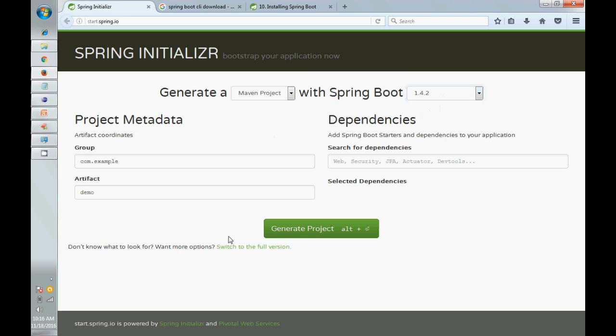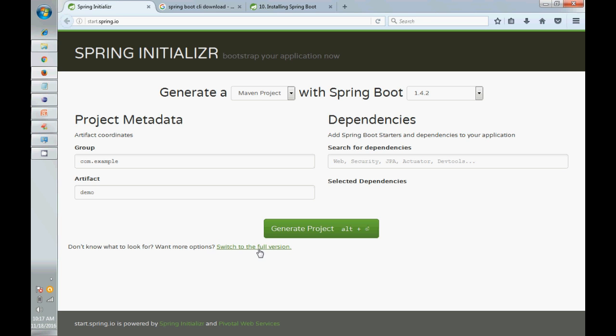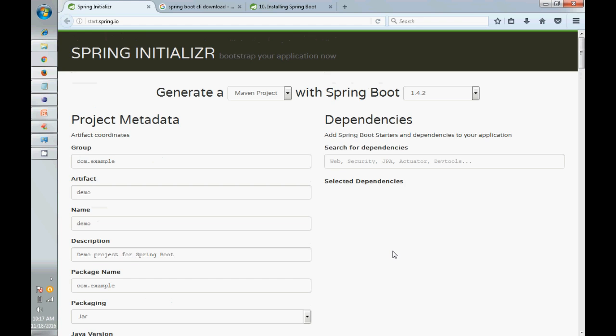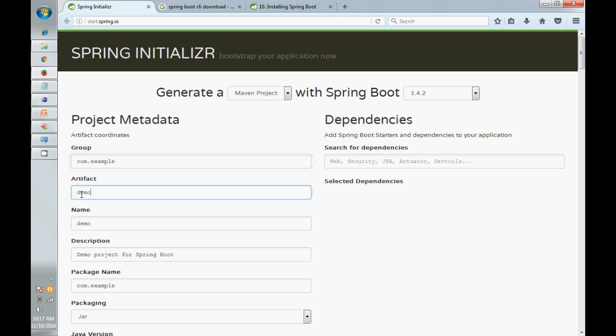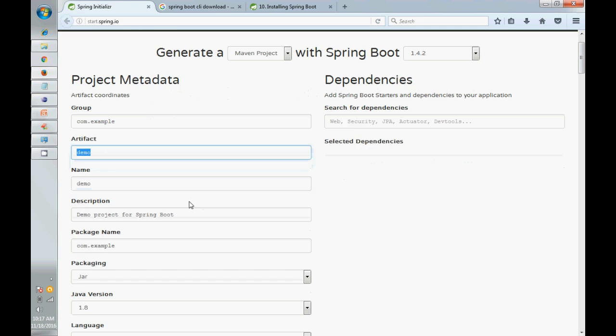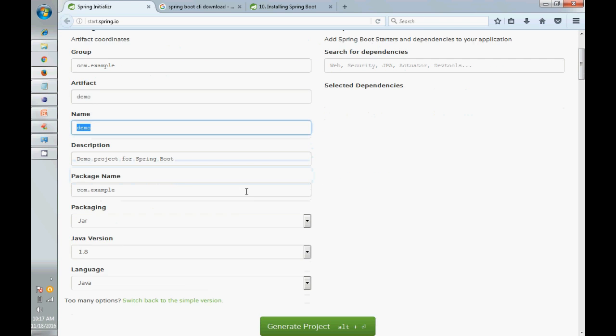So you can generate a project here. I like to say I like to work on the full version because here you can see what group ID you want to give, what artifact ID, name of the project, description.